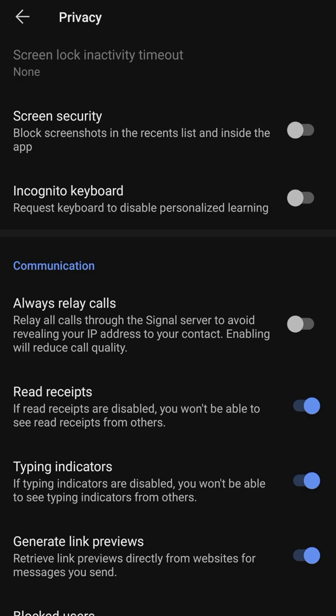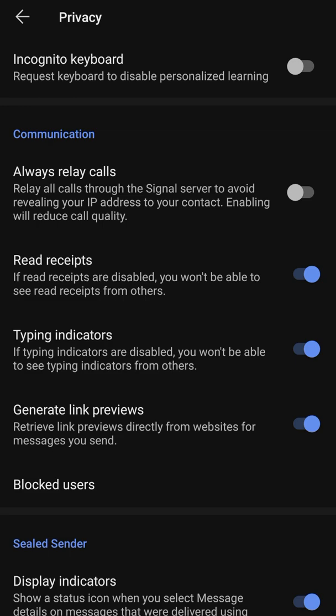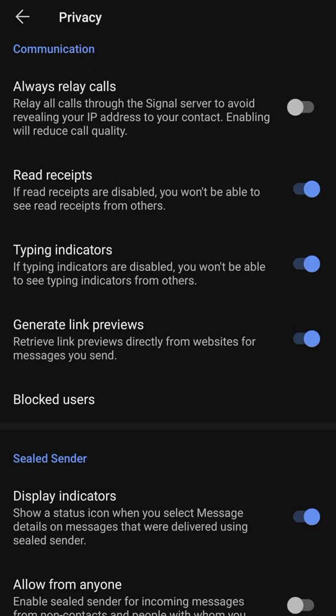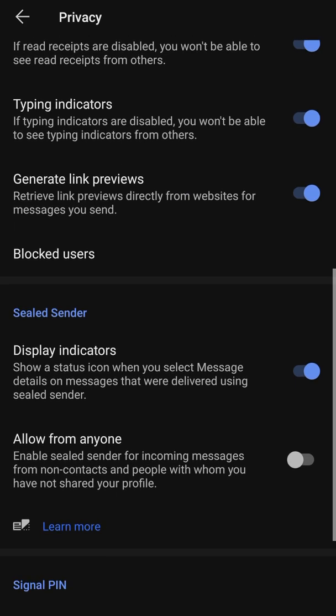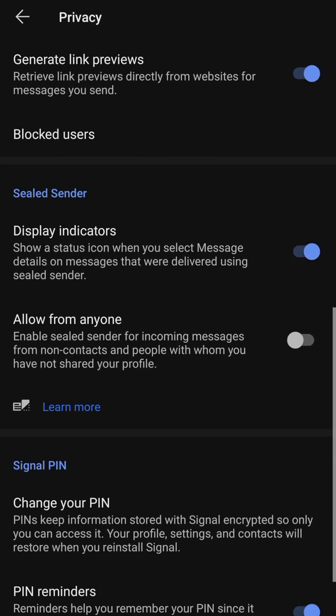Always relay calls is a setting you don't need to turn on because when enabled it reduces call quality. Read receipts work like blue ticks on WhatsApp — when people read your messages you'll see a double tick. Typing indicators let you know when someone is typing to you. Link preview lets you preview a link sent to you directly in the app. Block users is where you see people you've blocked.